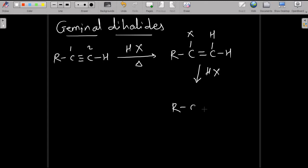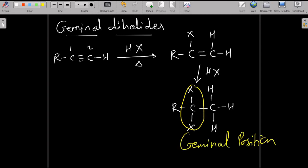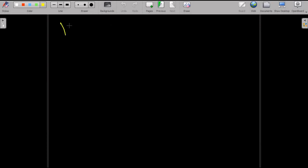In this addition reaction, the double bond is converted to a single bond, and the atoms are added such that hydrogen is on the carbon which contains more hydrogen atoms and the halogen atom is on the adjacent carbon. Both halogen atoms end up on the same carbon — this is the geminal position — giving us geminal dihalide, where two halogen atoms are on the same carbon atom.